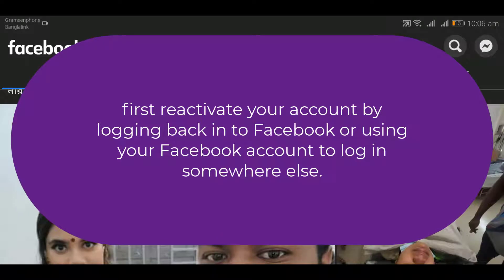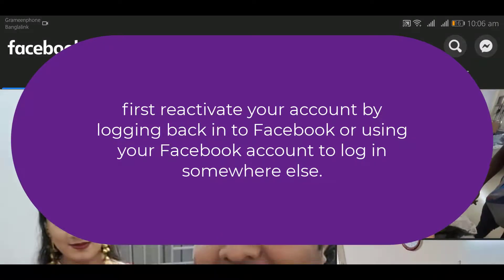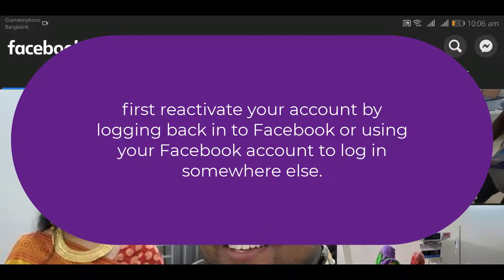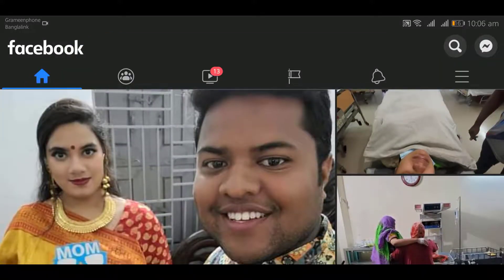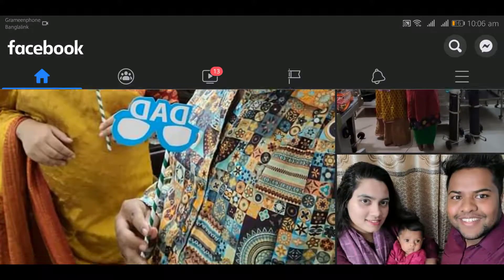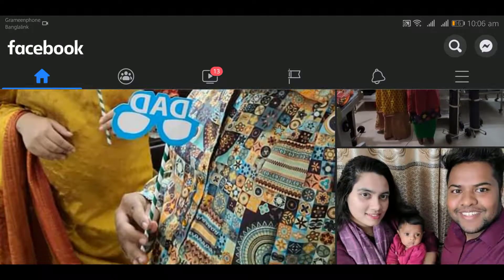Reactivate your account by logging back into Facebook or using your Facebook account to log in somewhere else. Remember, you will need to have access to the email account or mobile to complete the reactivation. After you have reactivated your account, you can follow the instructions to reactivate your pages.